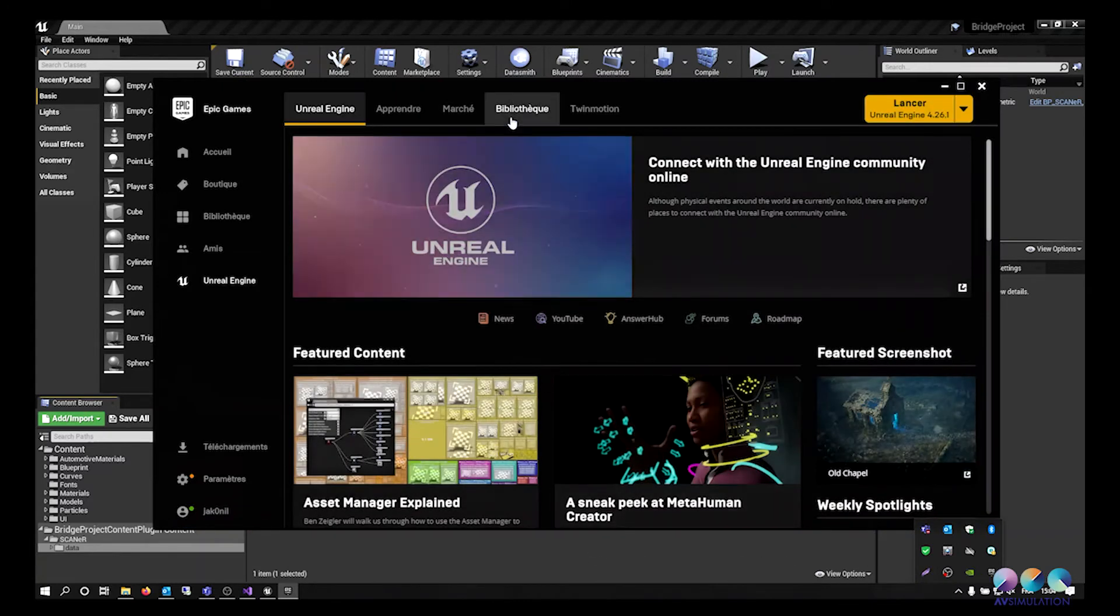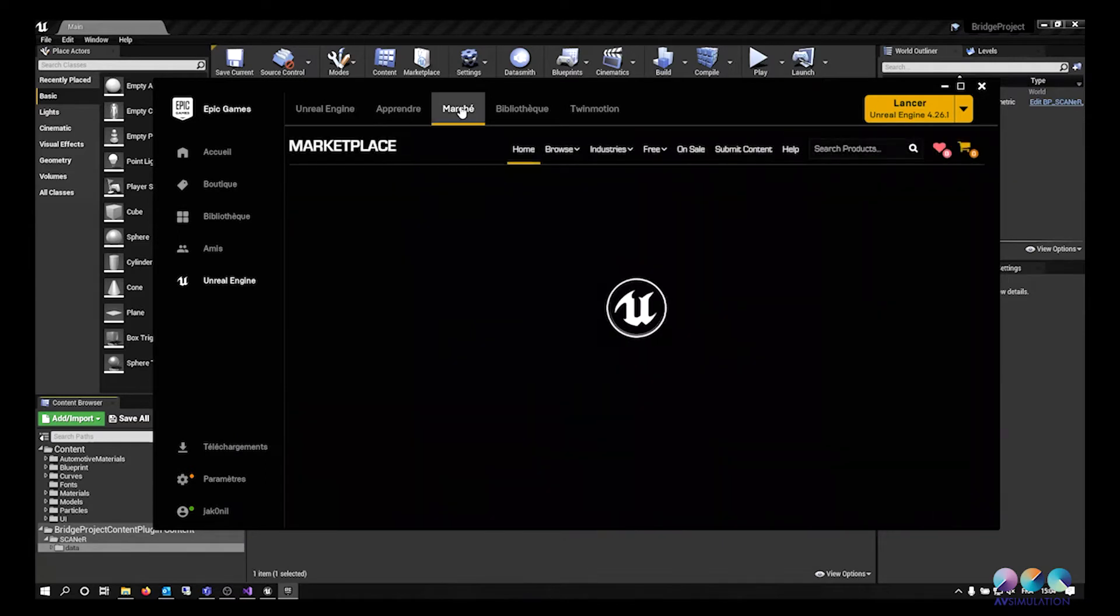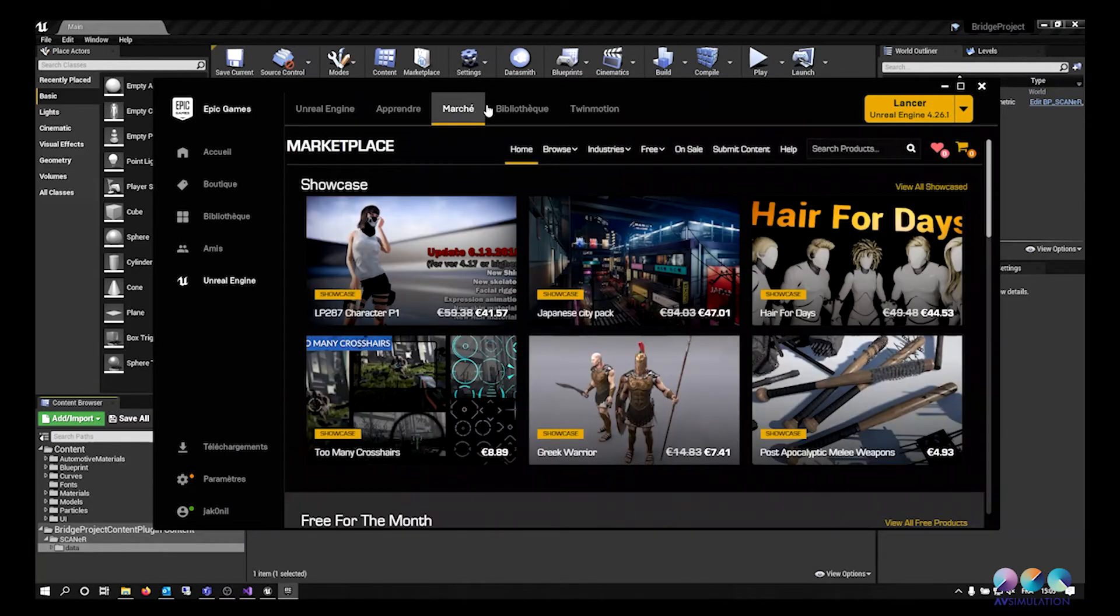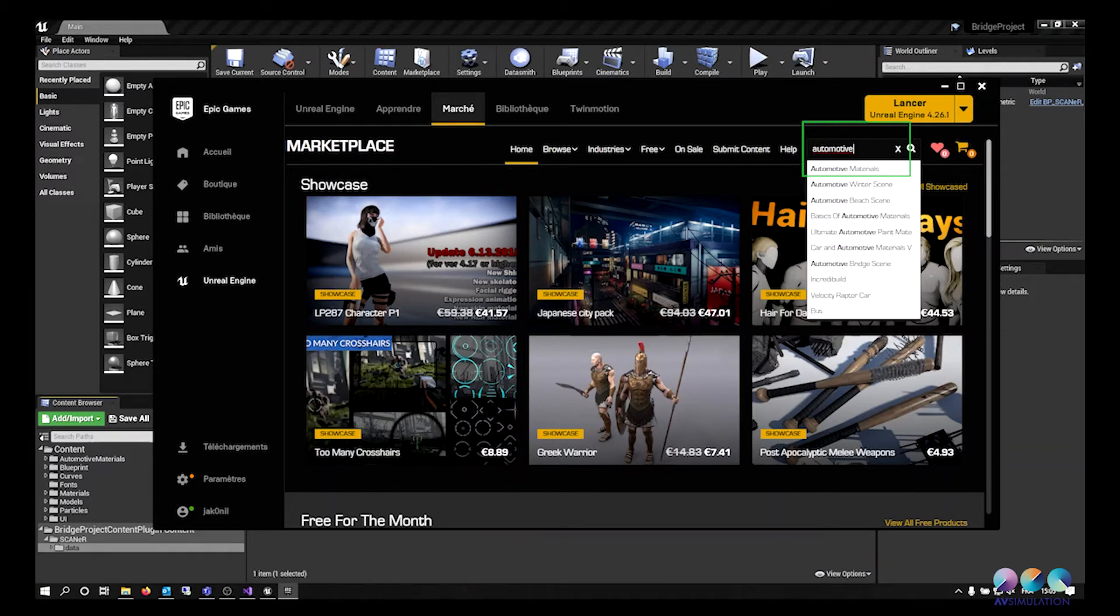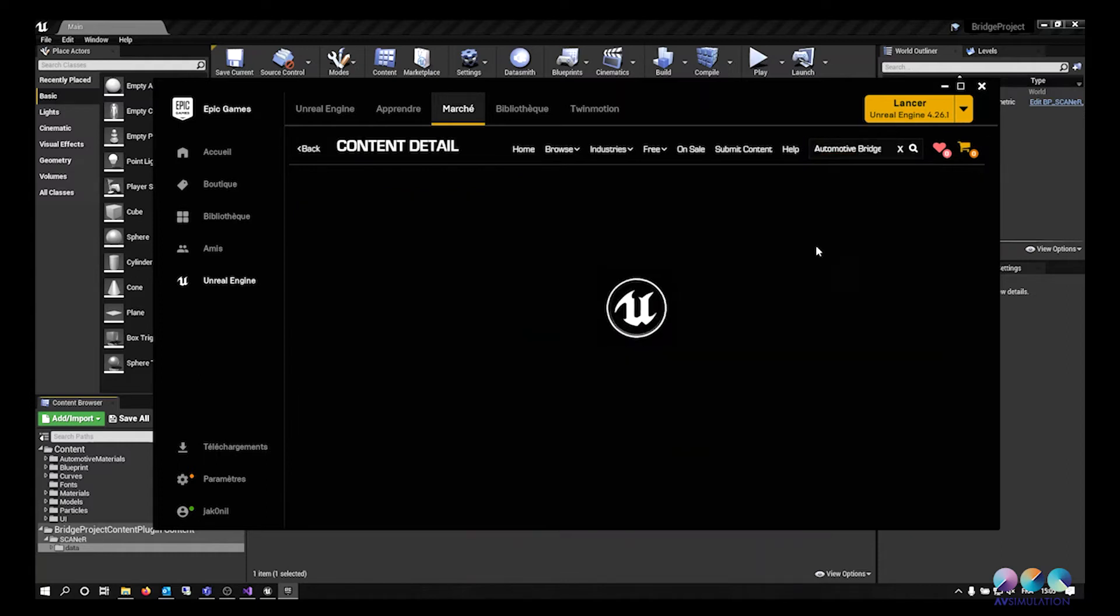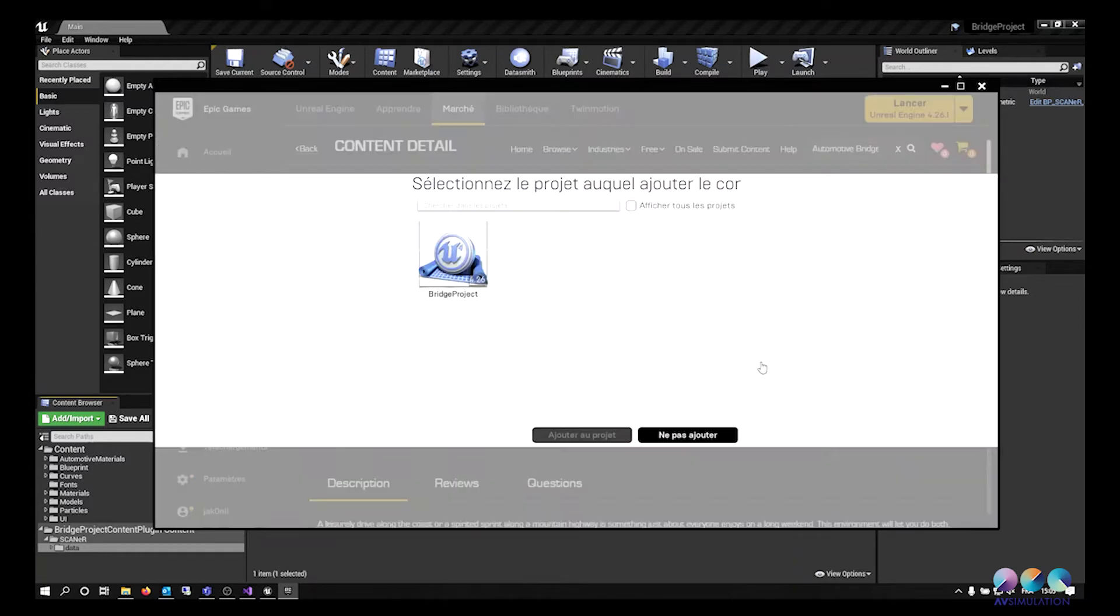It is now time to import assets from the Unreal Marketplace. Open the Epic Games Launcher and go to the Market tab. Search for the assets you need. After you have bought or claimed it if the asset is free, you can now add it to your project.